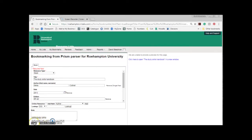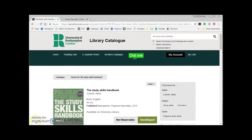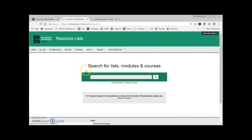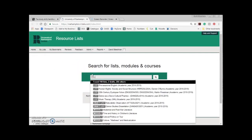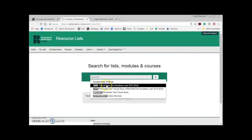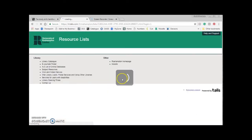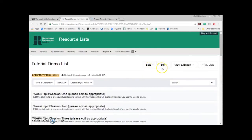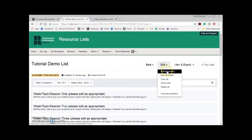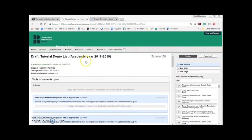First of all I'll show you Create. Once you click Create the bookmark is saved to your profile in resource lists, but you still have to add it to your module's list. Open up resource lists if you haven't already using the tab at the top of the catalogue and search for your list. Remember to log in if you haven't already. Click Edit then Edit List Classic from the buttons in the top right. If you don't see Edit next to View and Export, please contact reading lists at roehampton.ac.uk and we'll give you editing rights for the list.